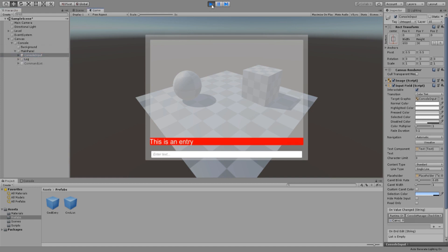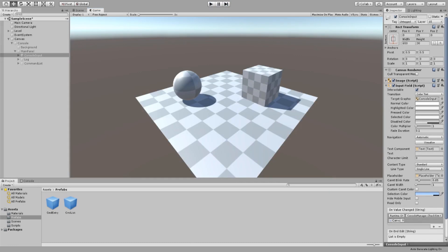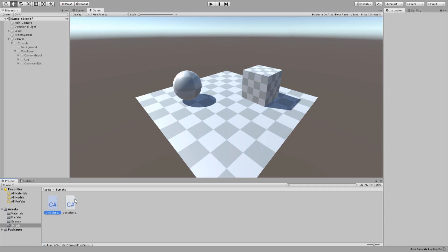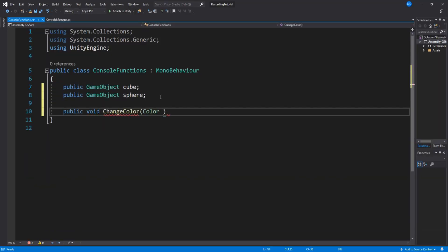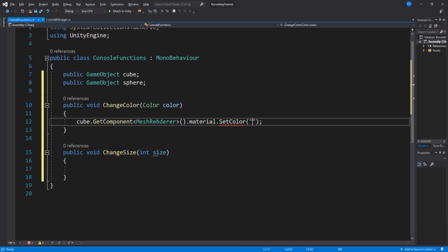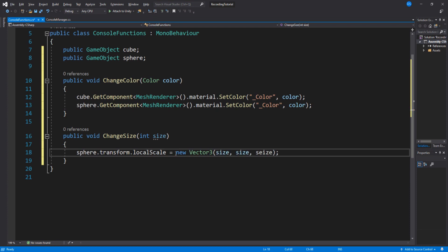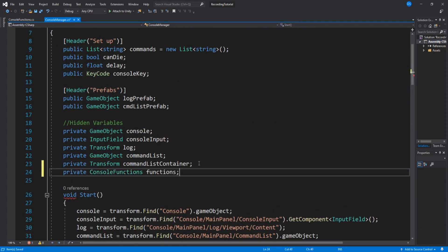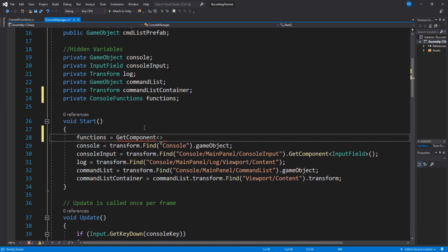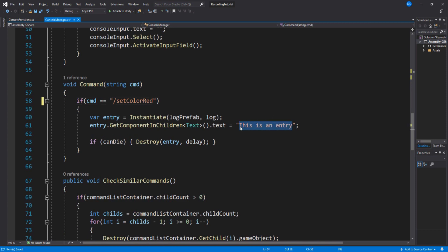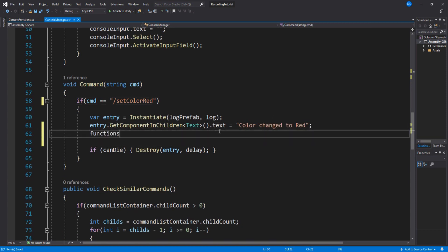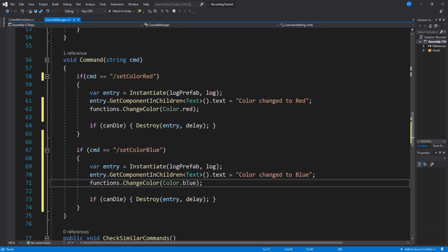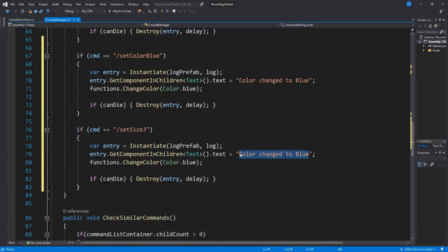Now let's do a quick example how you can execute different things with this console. You don't have to copy this part. This is just an example. I'm going to create a new script and call it console functions. I'm going to add it to the console manager game object and quickly set up some functions to change the size and color of our level objects. Back in our console manager script I need to set up a reference to my console function scripts. Then under our command function we toy around with it a little bit. Duplicate it to make more functions and change its values.